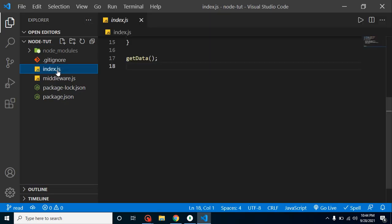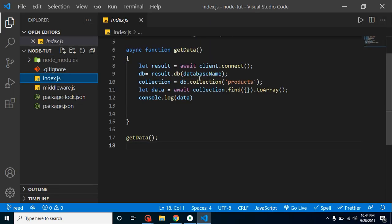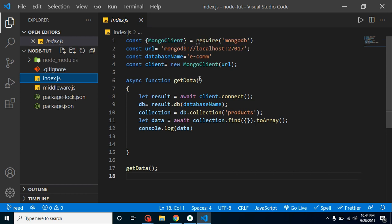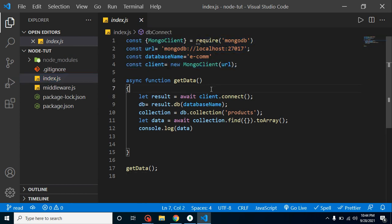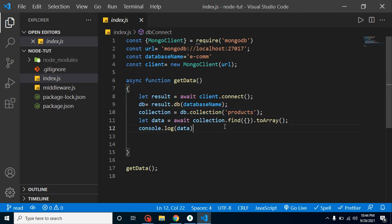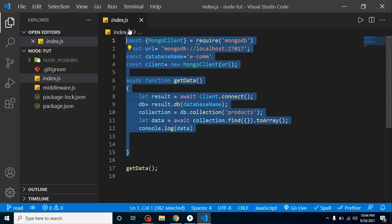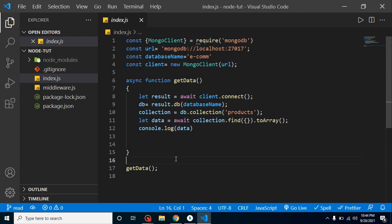Let me open the previous file. This is our code from the last video — we created the connection, provided the URL, database name, then connected with the collection and found the data. In this video we will put all this code into a separate file and create different functions for reading the data.